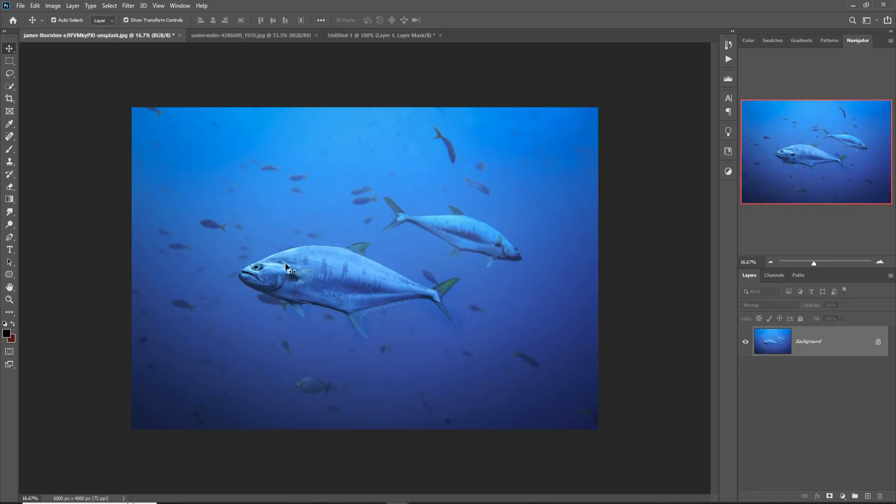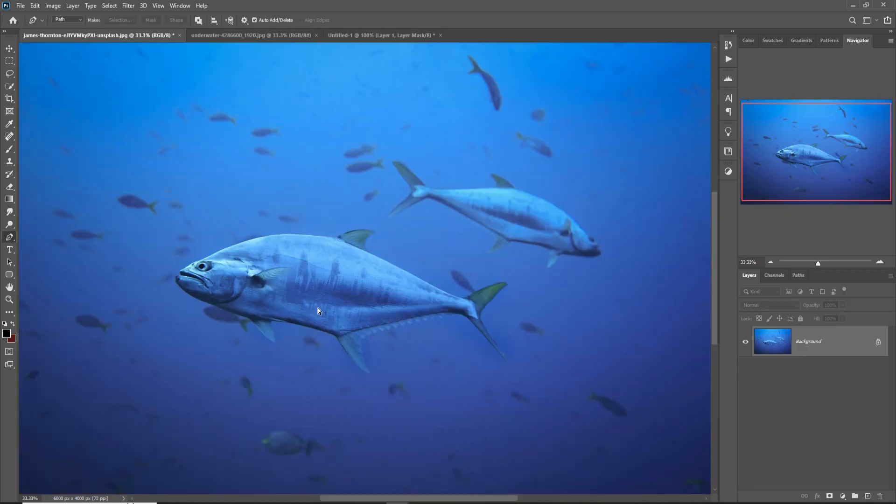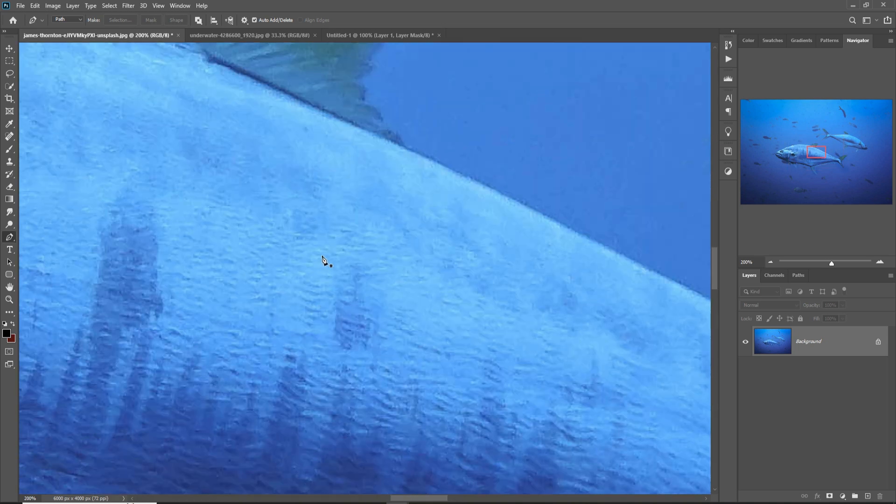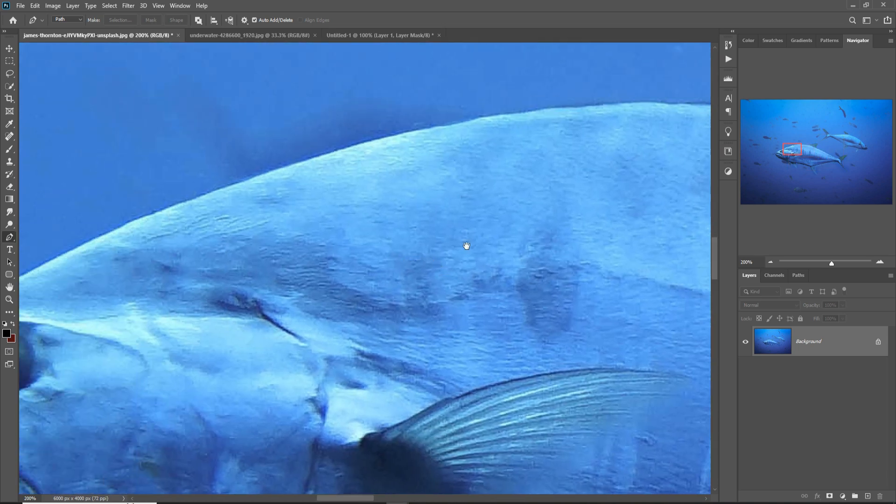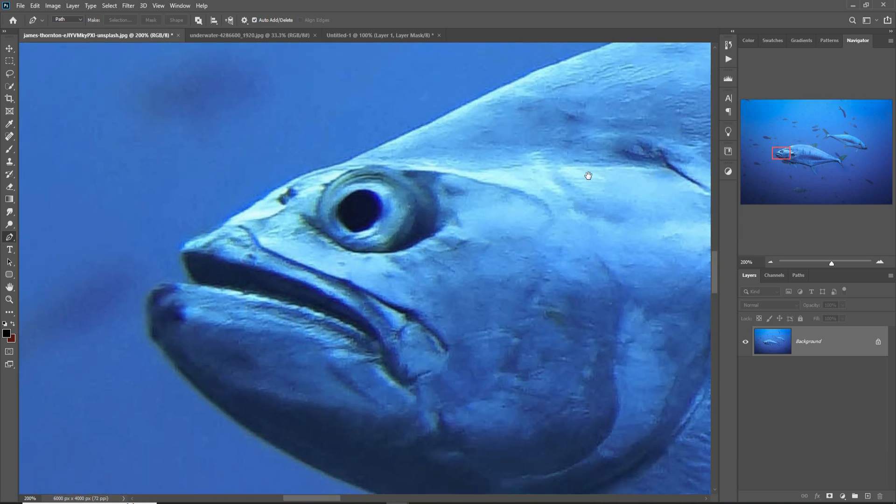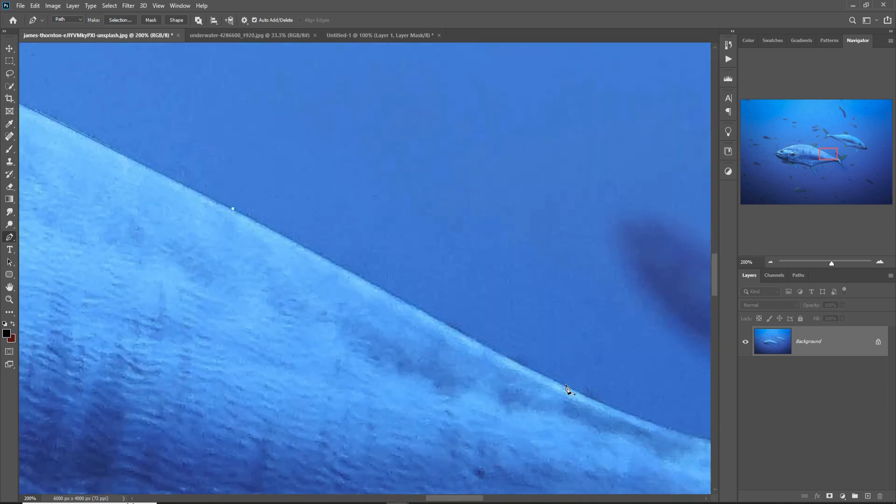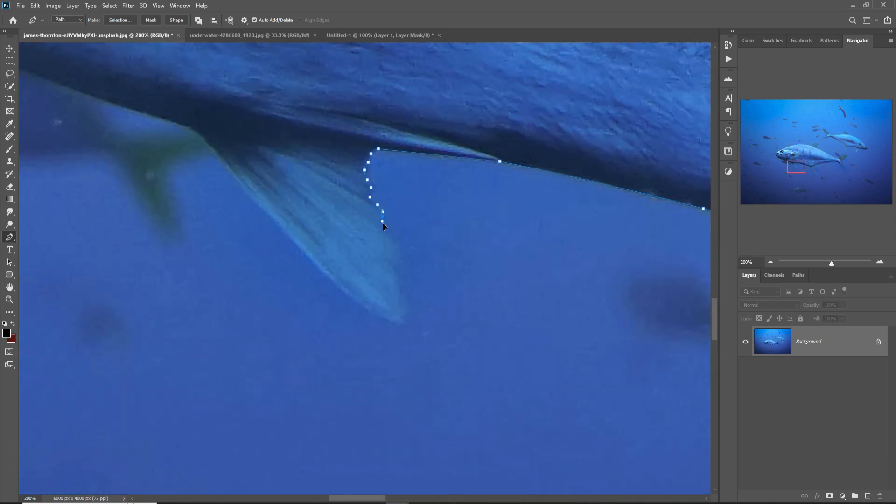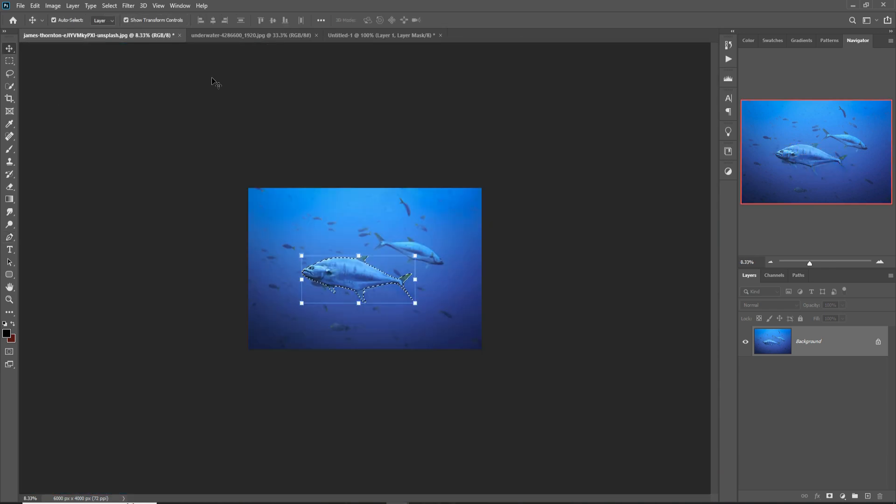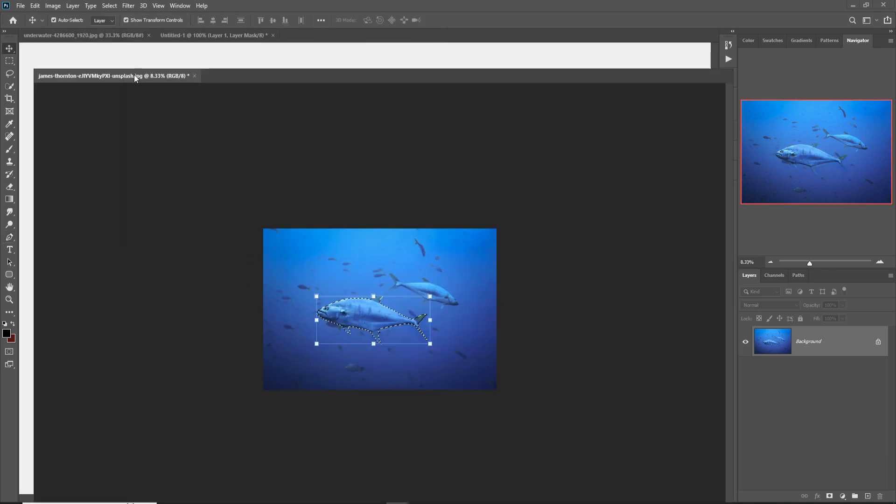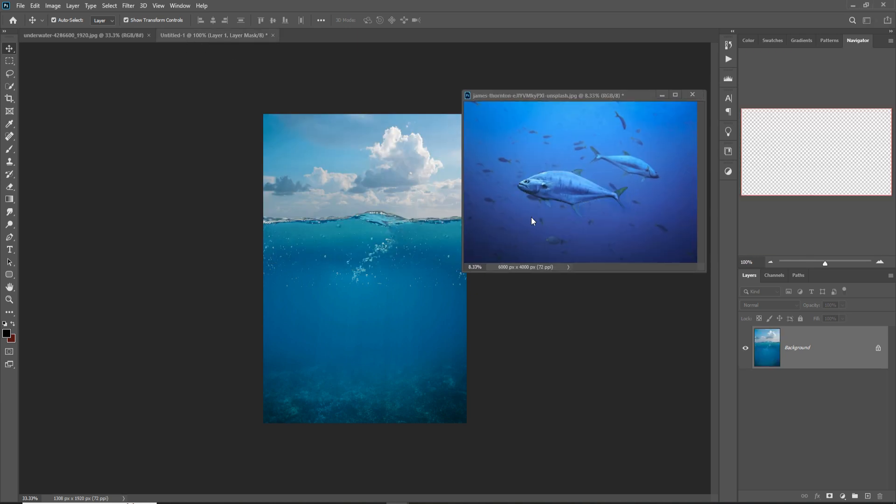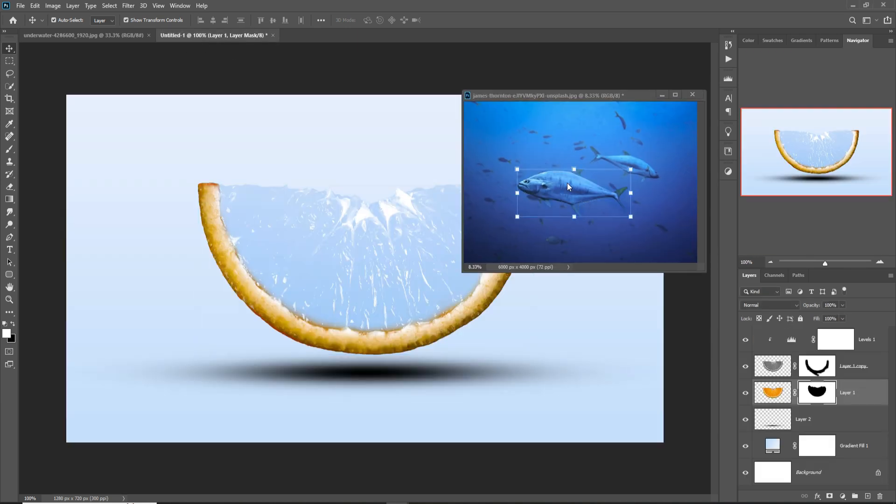Select this fish by using pen tool. Zoom your image by using control plus and make selection. After selection, just drag and drop this one.